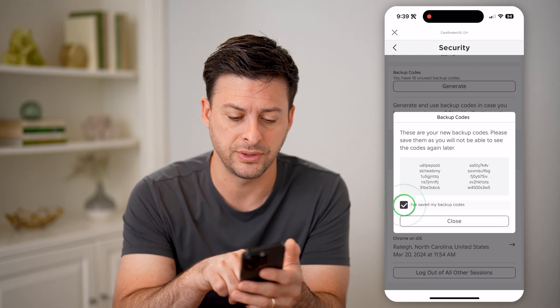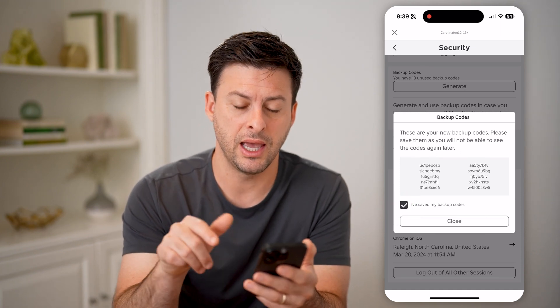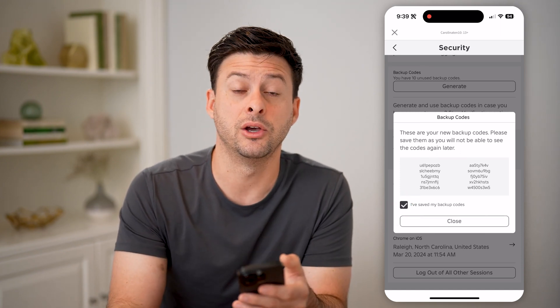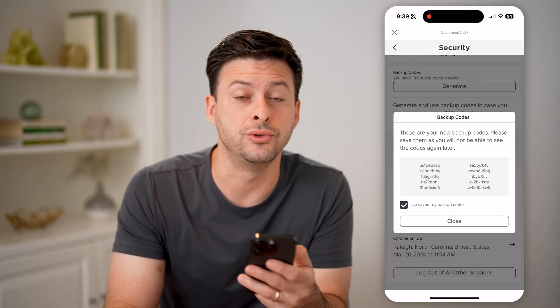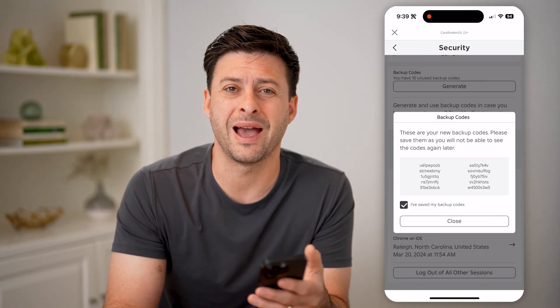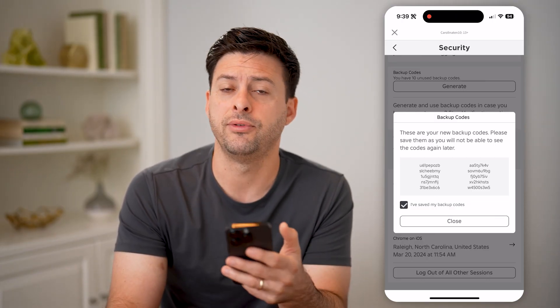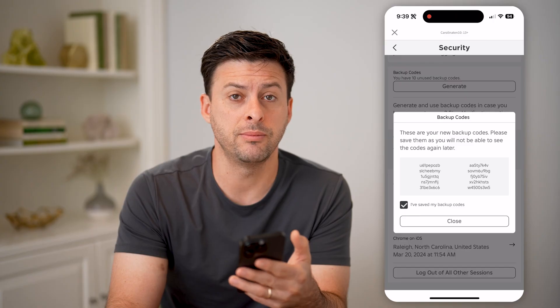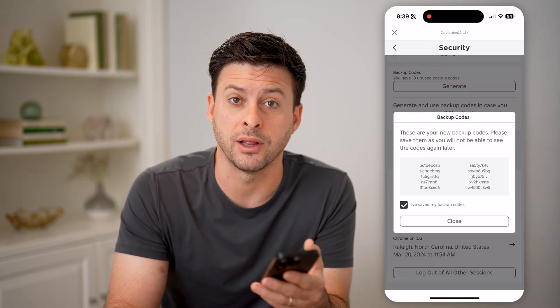Once you've saved them, just hit Save and you can hit the Close button. You can always use those codes to log back into your account if you forgot your email address, password, or anything like that.